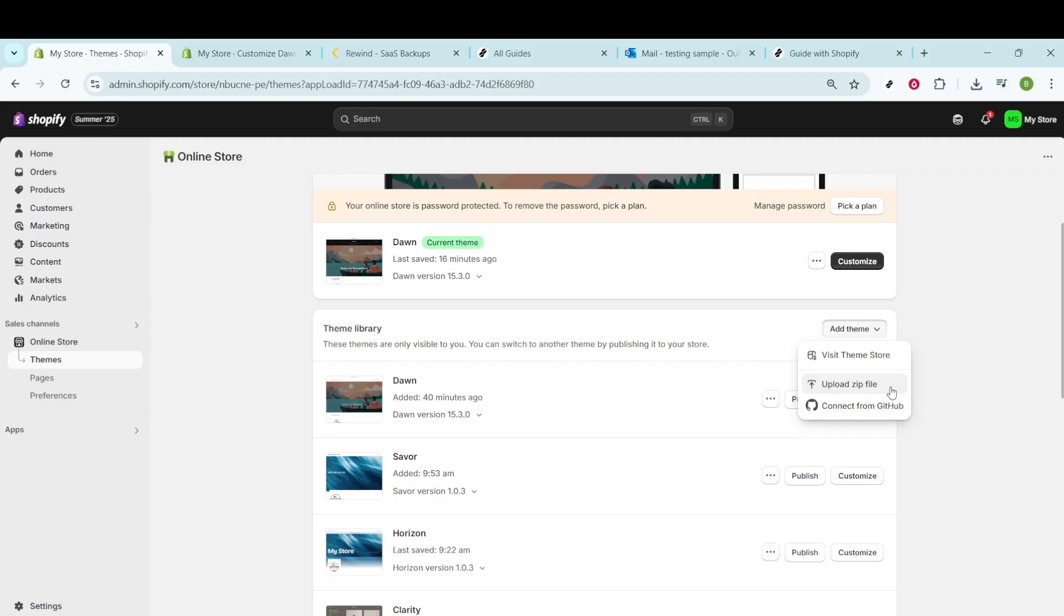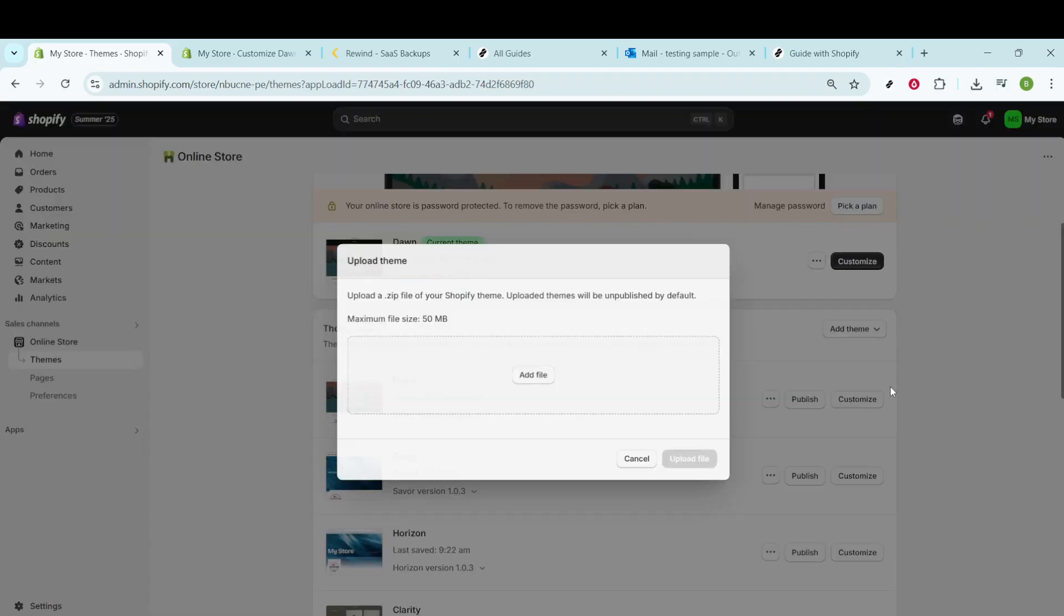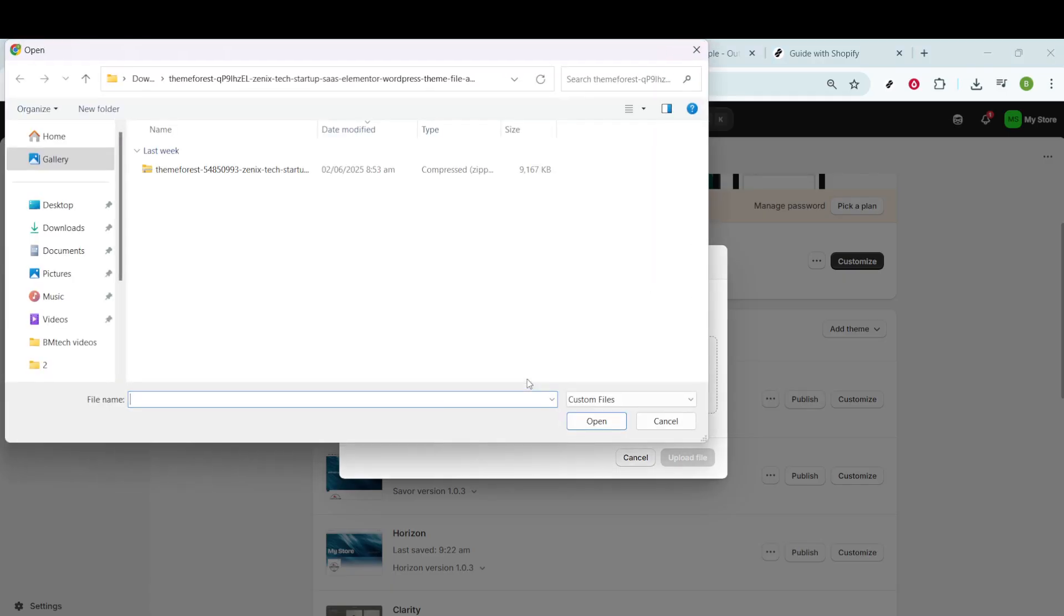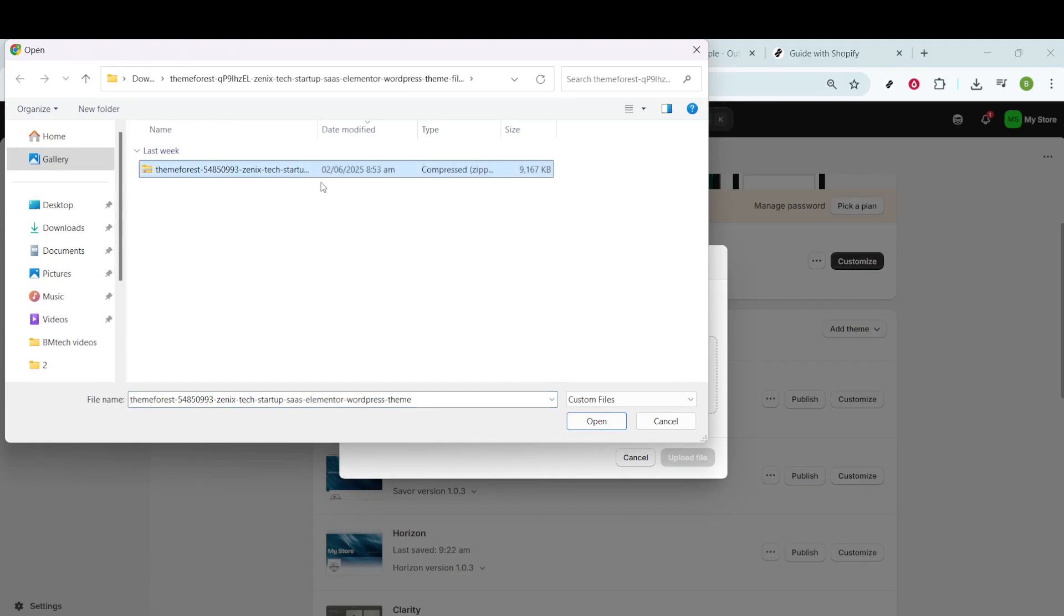After ensuring you have downloaded your theme, simply click Upload Zip File on Shopify, navigate to the location on your computer where the theme file is stored, and select it. This process will start uploading the theme to Shopify.